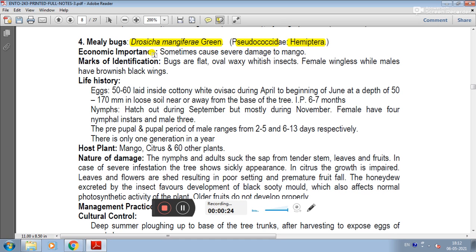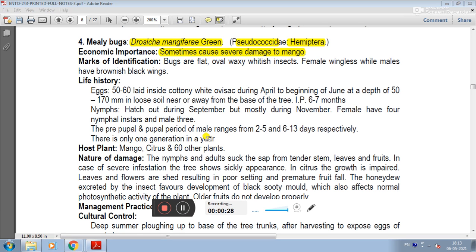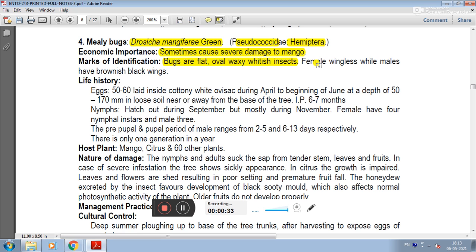The economic importance is that it sometimes causes severe damage to mango. On the marks of identification, bugs are flat, oval, waxy, whitish insects. Female cast are wingless and males have brownish-black wings.